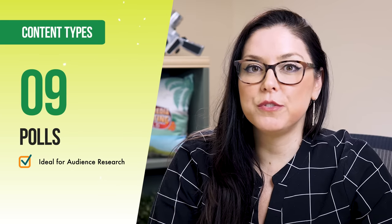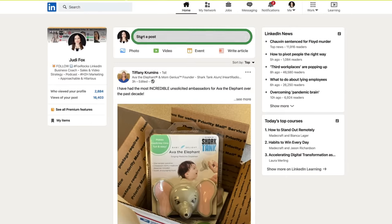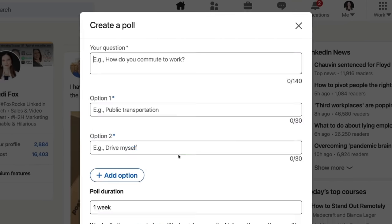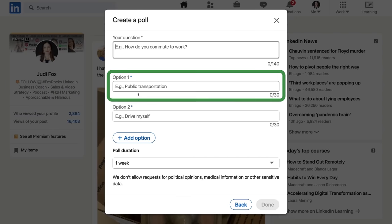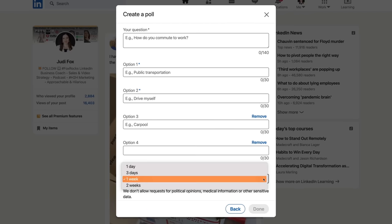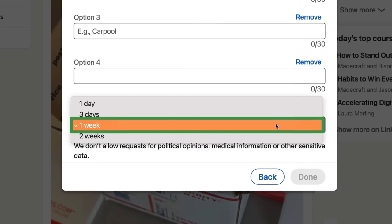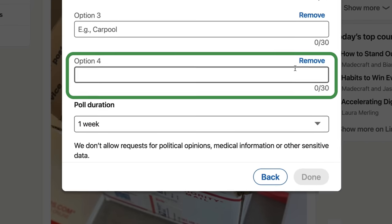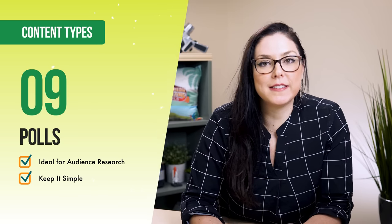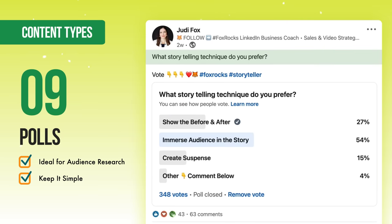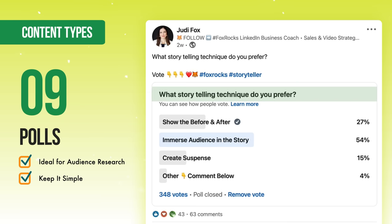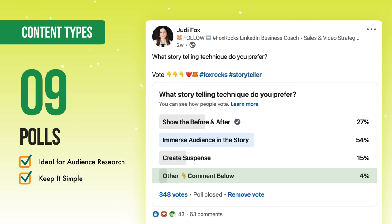The next hot new feature is LinkedIn polls — a great tool for audience research and marketing questions. Click to start a post, hover over the poll image, and select 'create a poll.' You open with a question and have four choices plus a poll duration of one day, three days, one week, or two weeks — I recommend one week. My favorite tip: make the fourth choice 'other — comment below' to drive comments. Keep it simple: question in the text post, a call to action to vote, the same question in the poll, and three options with the fourth as 'other — comment below.'